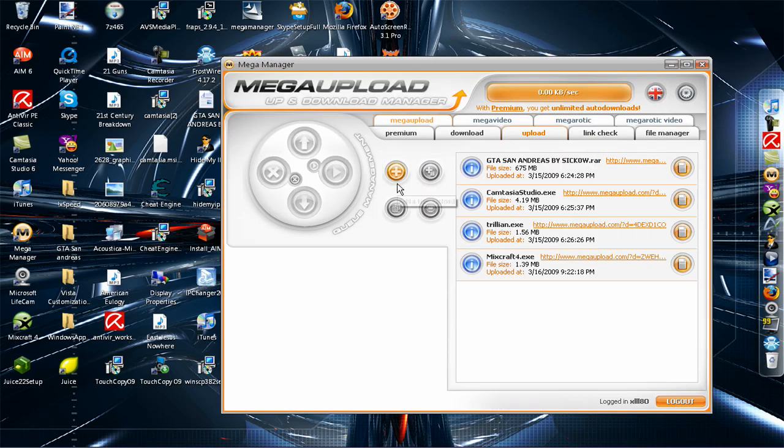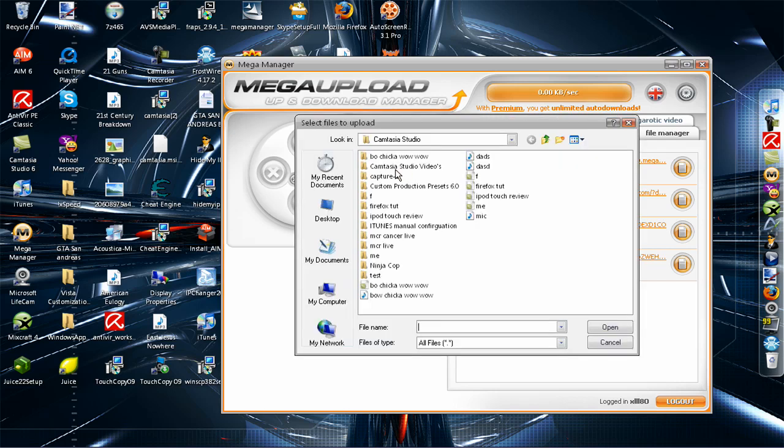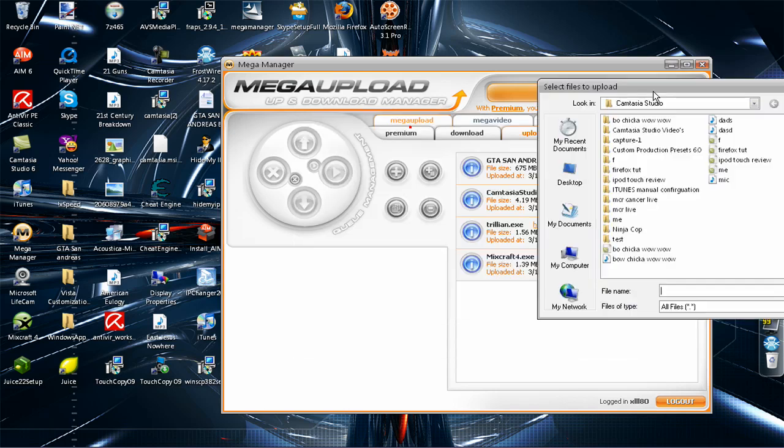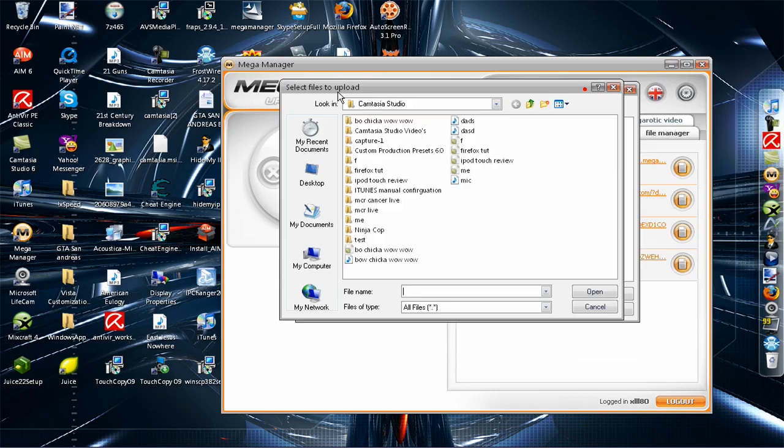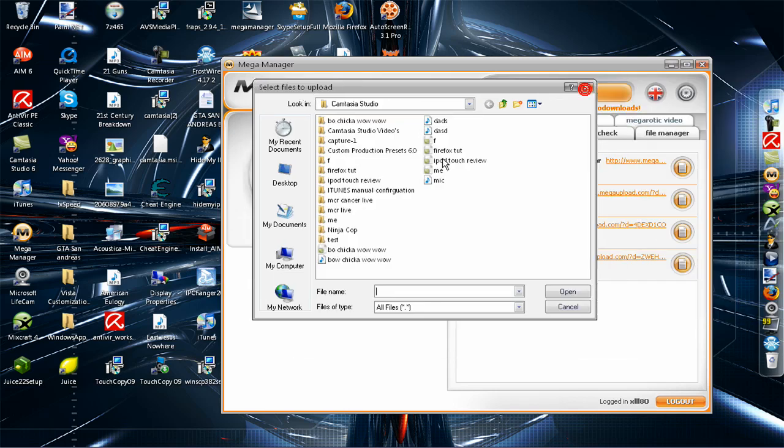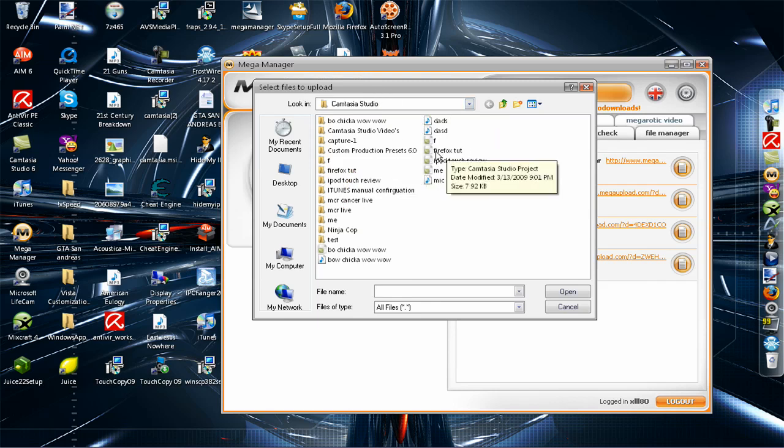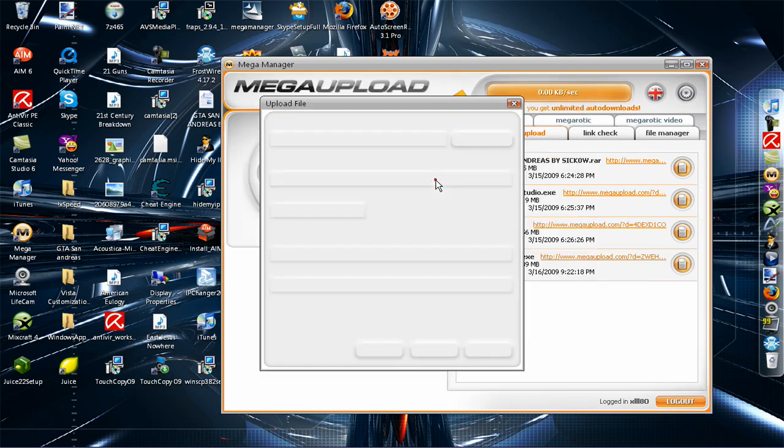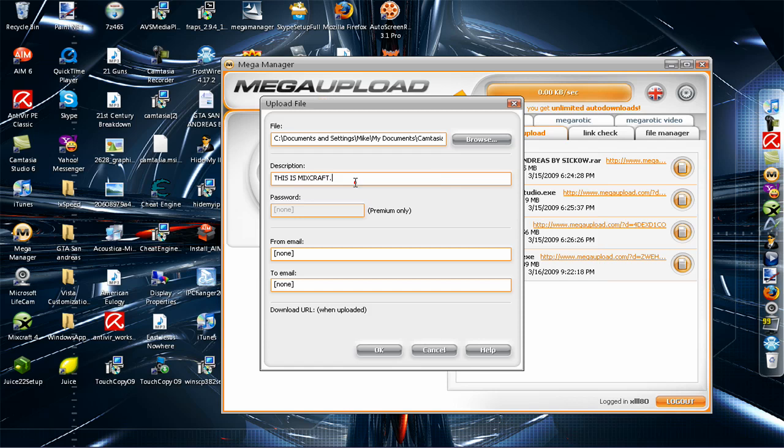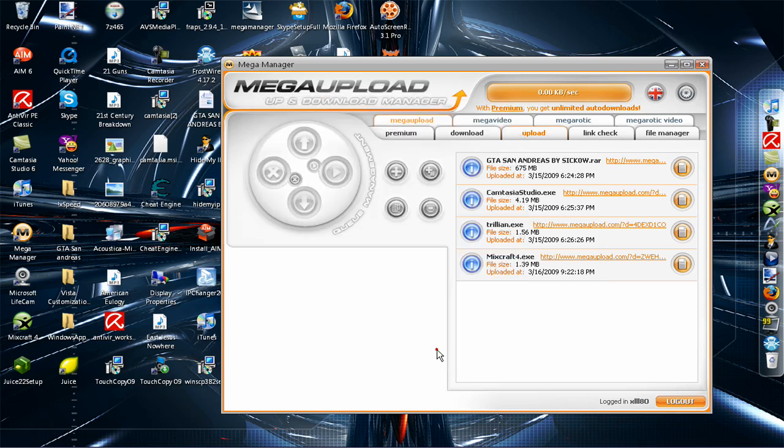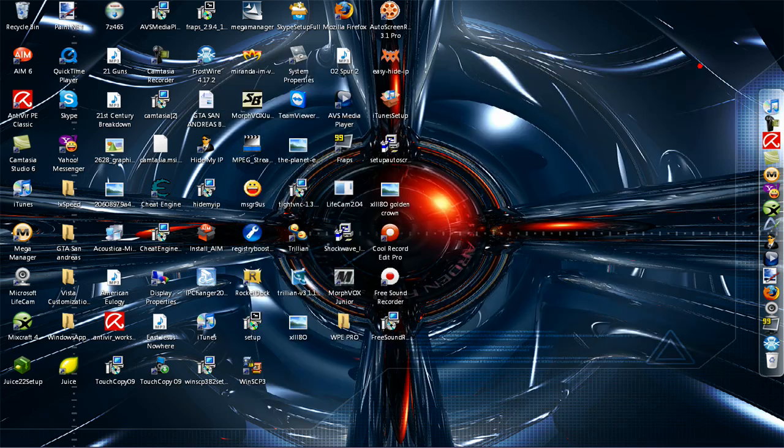Then once you open this up and click this little plus button right here, upload the file you want. I'm just going to choose something random, so I'm going to do this. Then you click OK and it should upload and then it'll give you the URL.